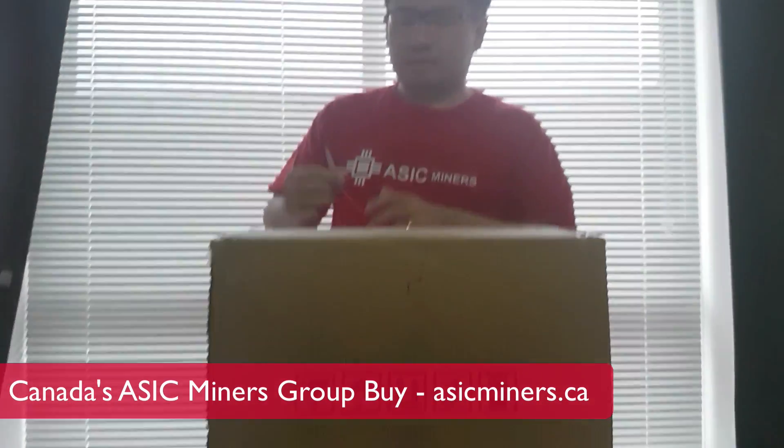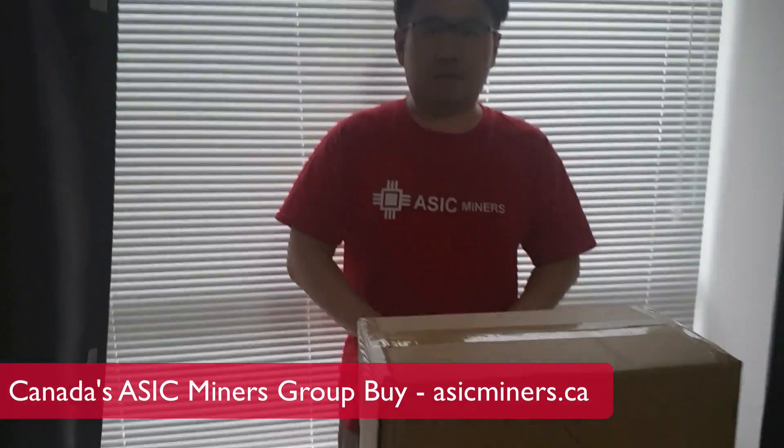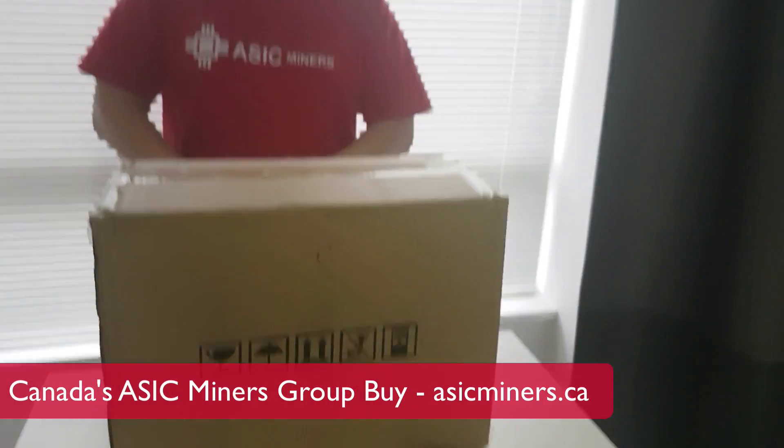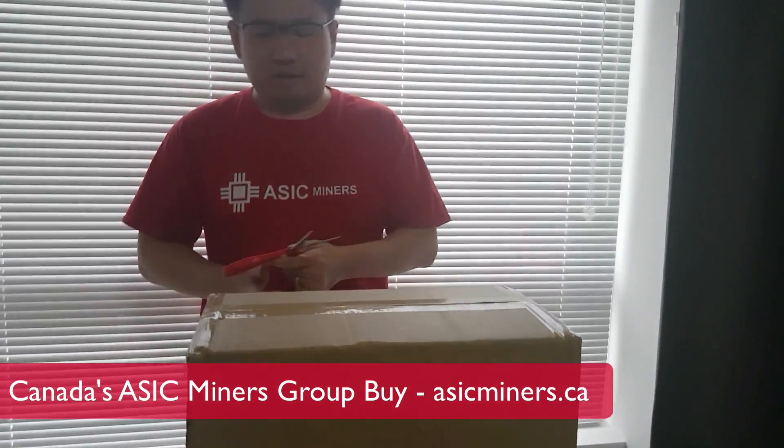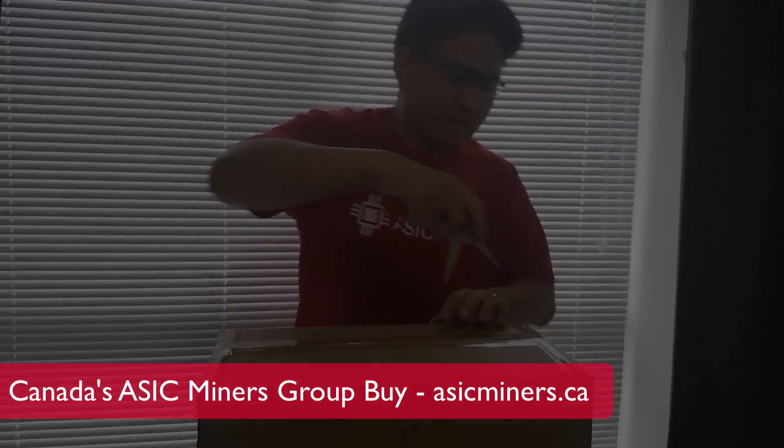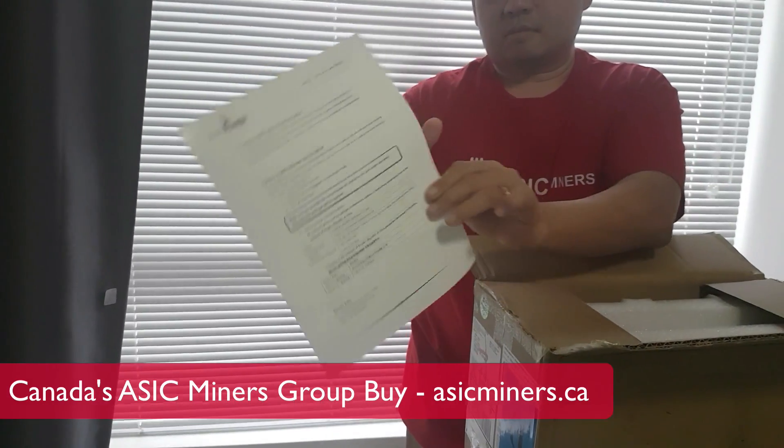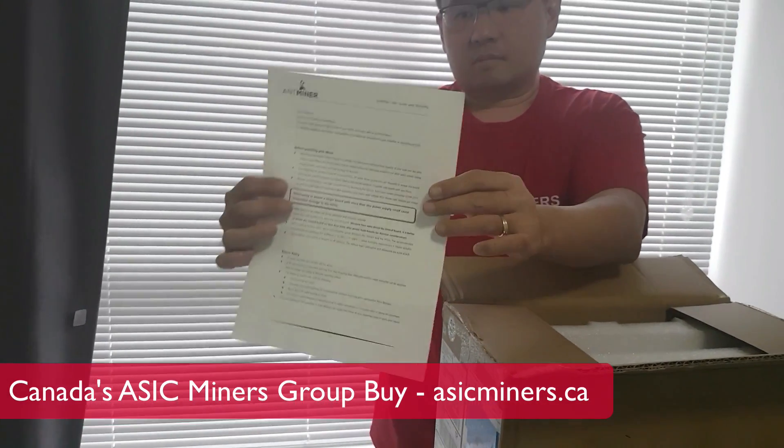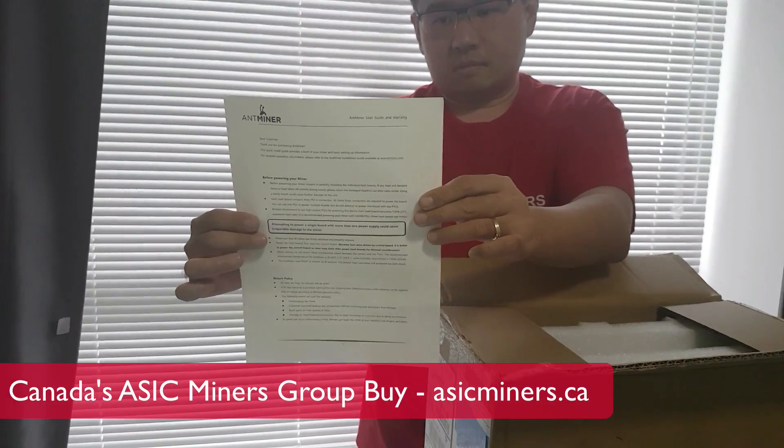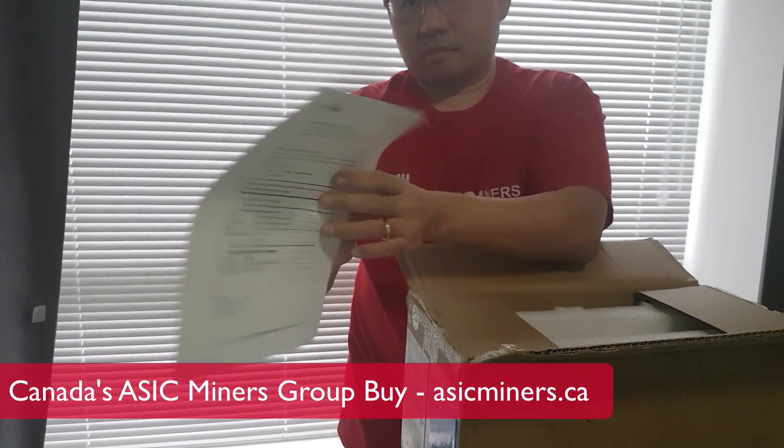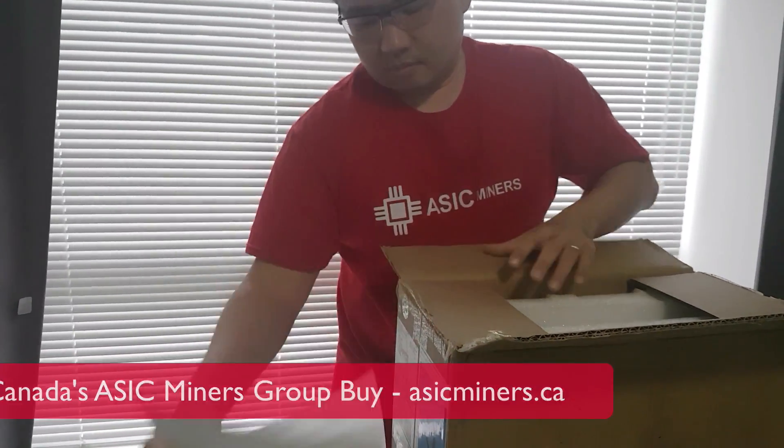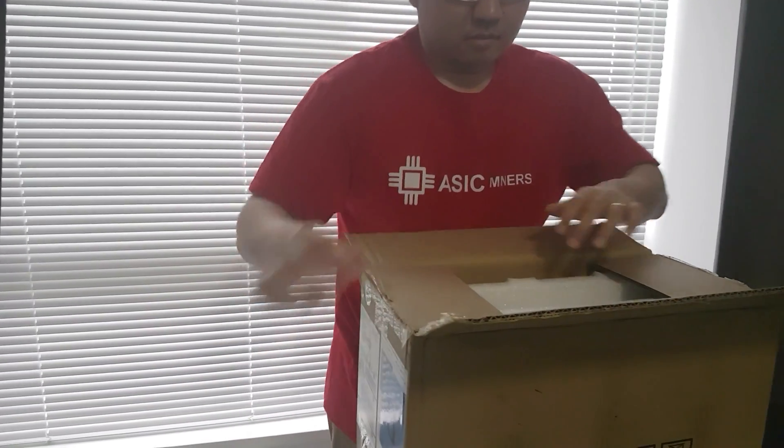Okay guys, so we've got the ASIC miner A3 from Bitmain. We're opening it up. This is the instruction if you want to read that first, please do. And let's open this up.